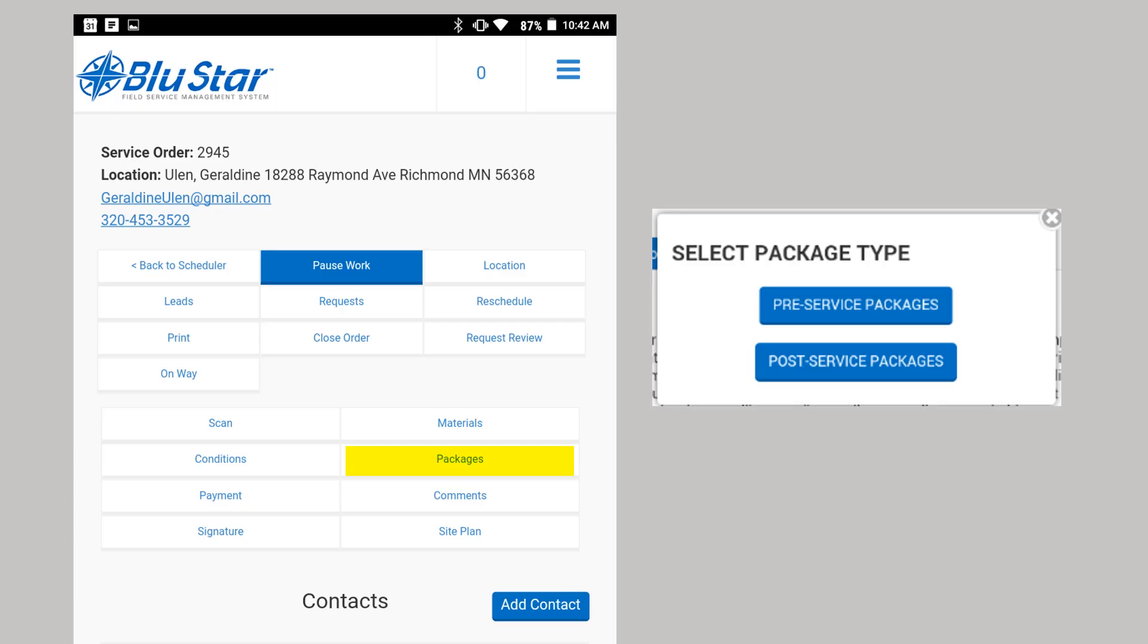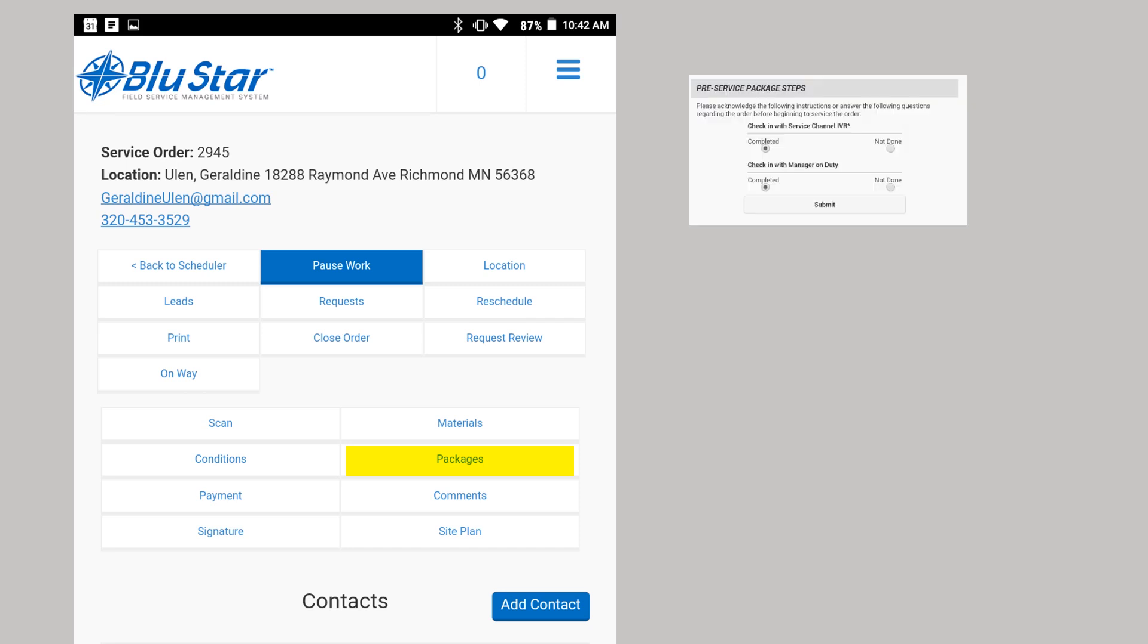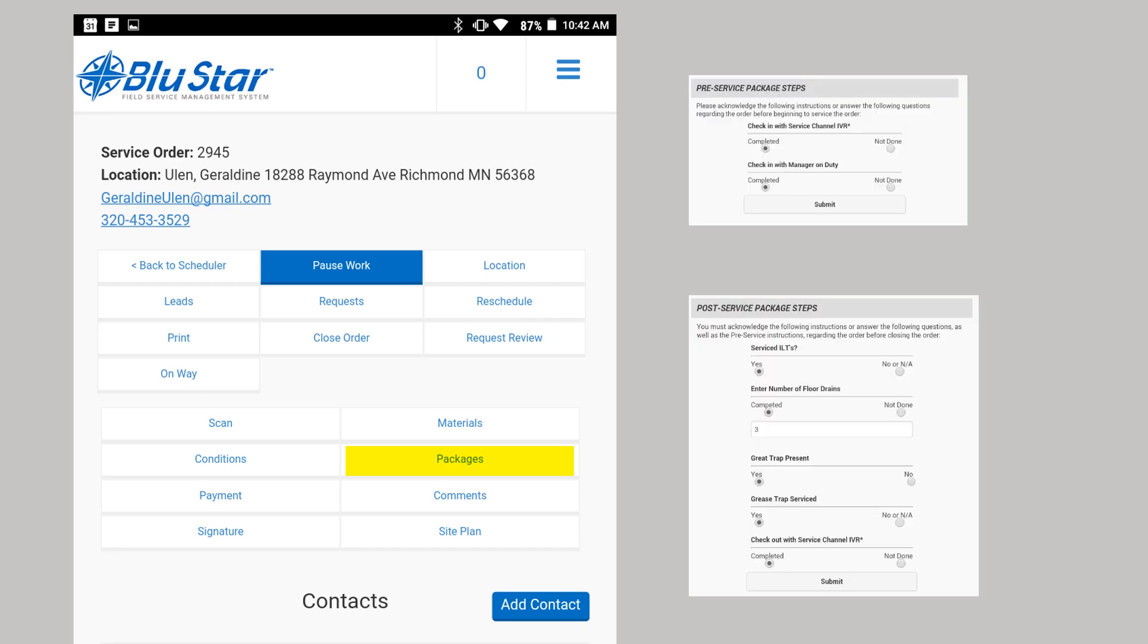When Packages is selected, you will be offered the Pre-Service and Post-Service package items. If you have a location with a package defined, you will be reminded to read the instructions and or answer the questions either at start work (pre) or before closing an order (post).